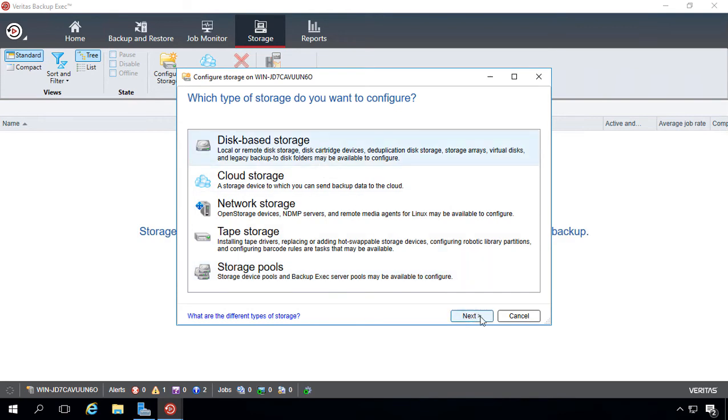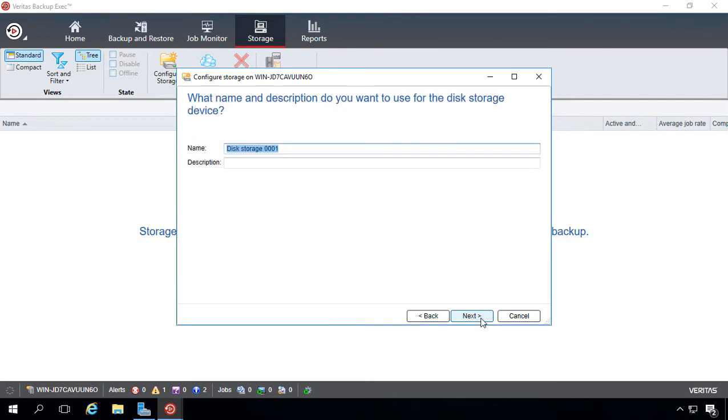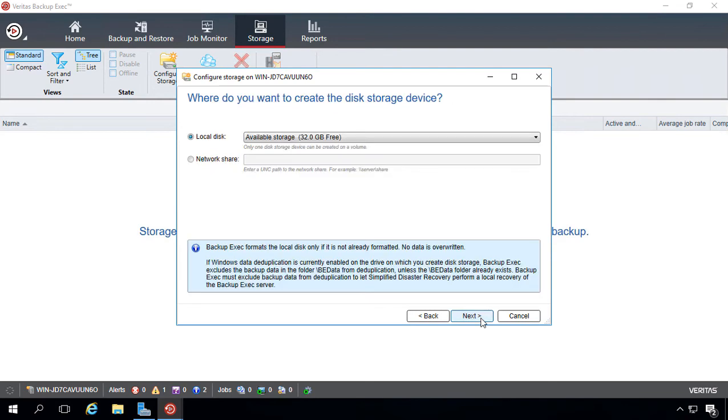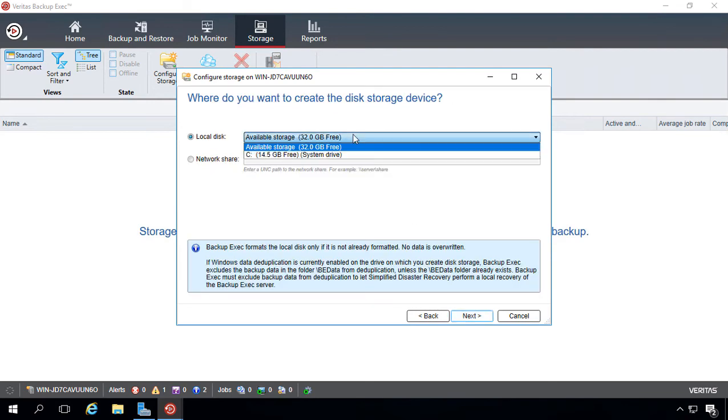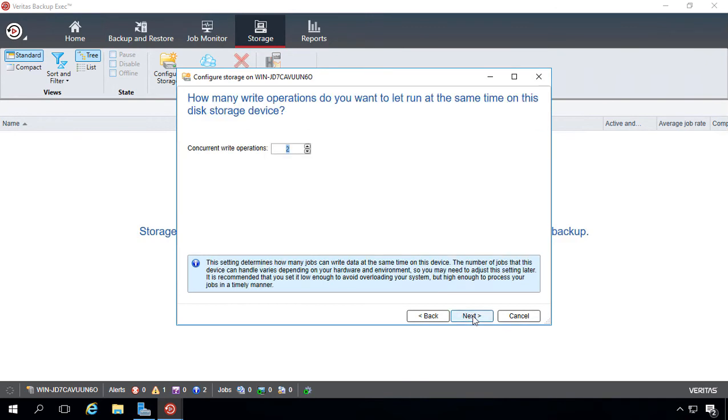So let's go ahead and click on Disk-Based Storage. We're not doing deduplication at this time, and we're not importing a legacy backup folder. So let's go ahead and leave the default name, and we'll leave the default option that it chose, which is our 32-gigabyte hard drive. We'll click Next.